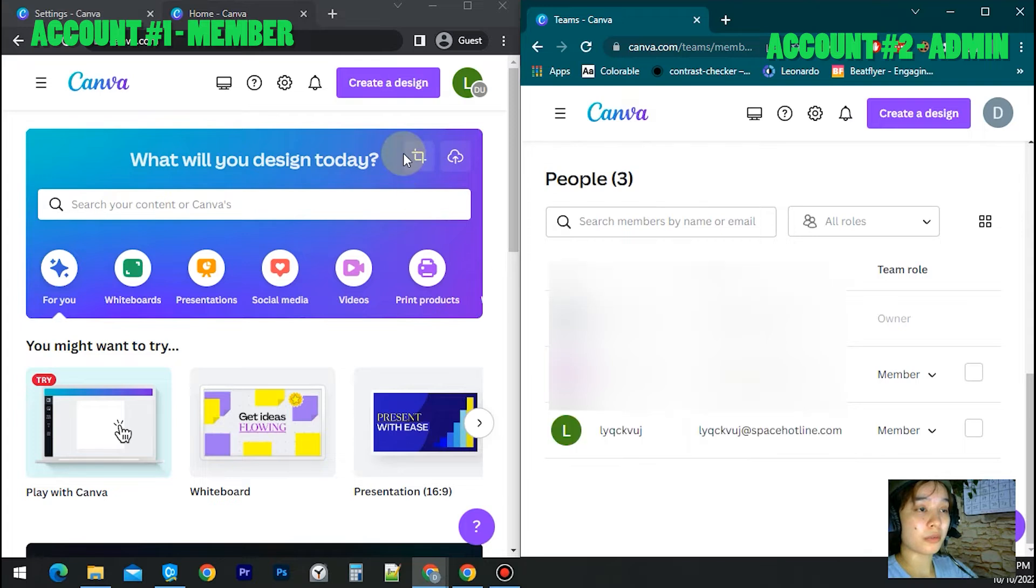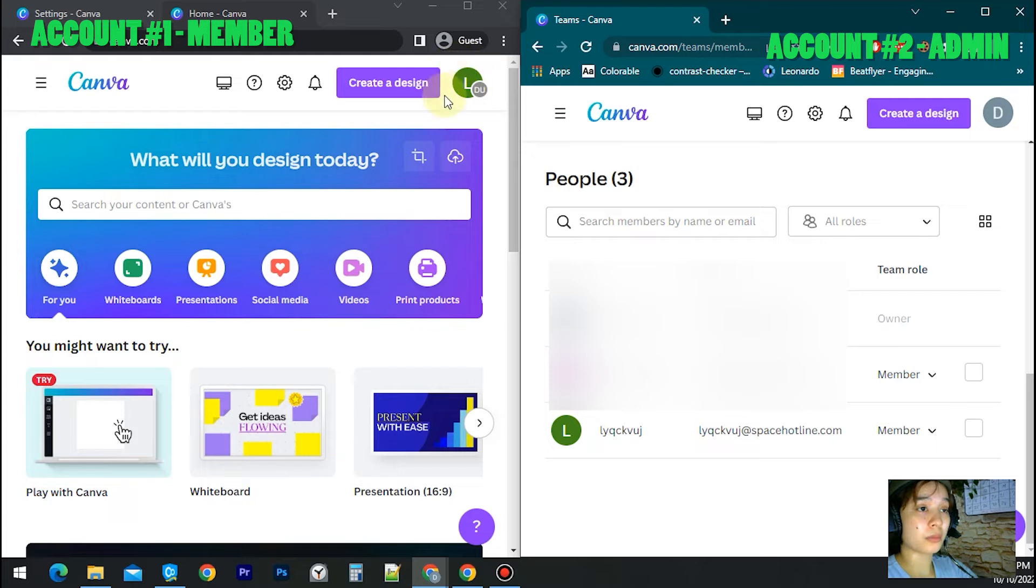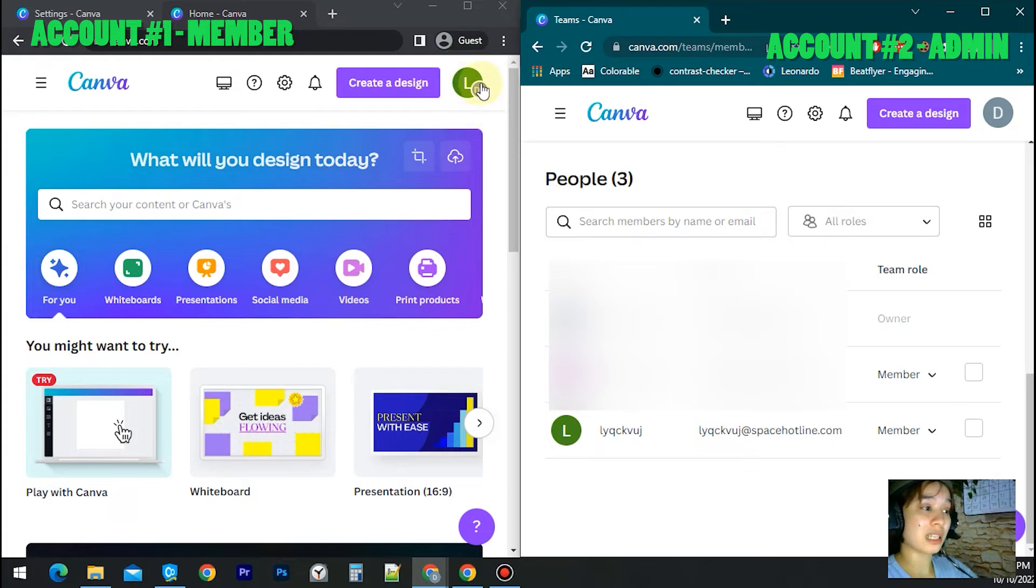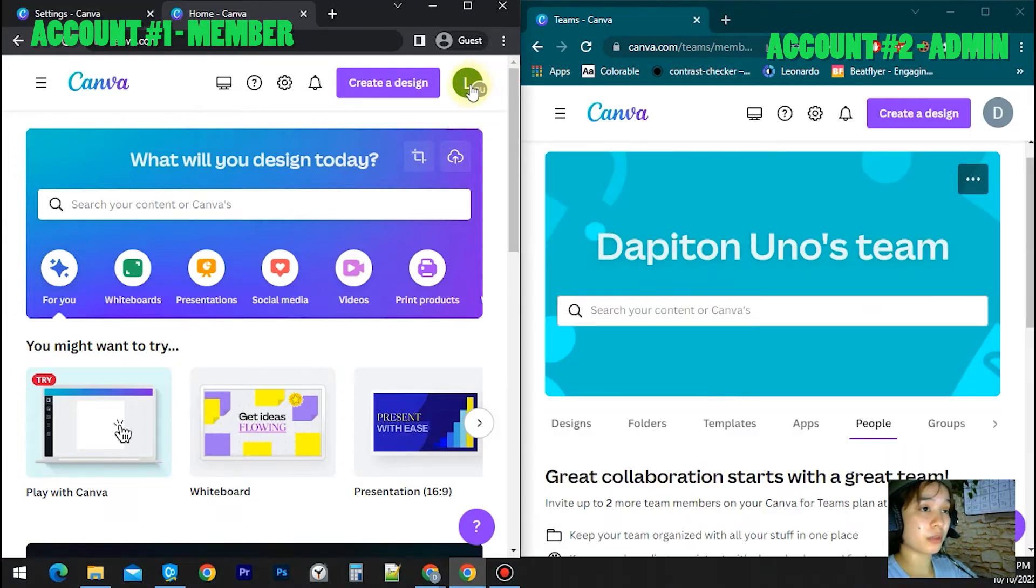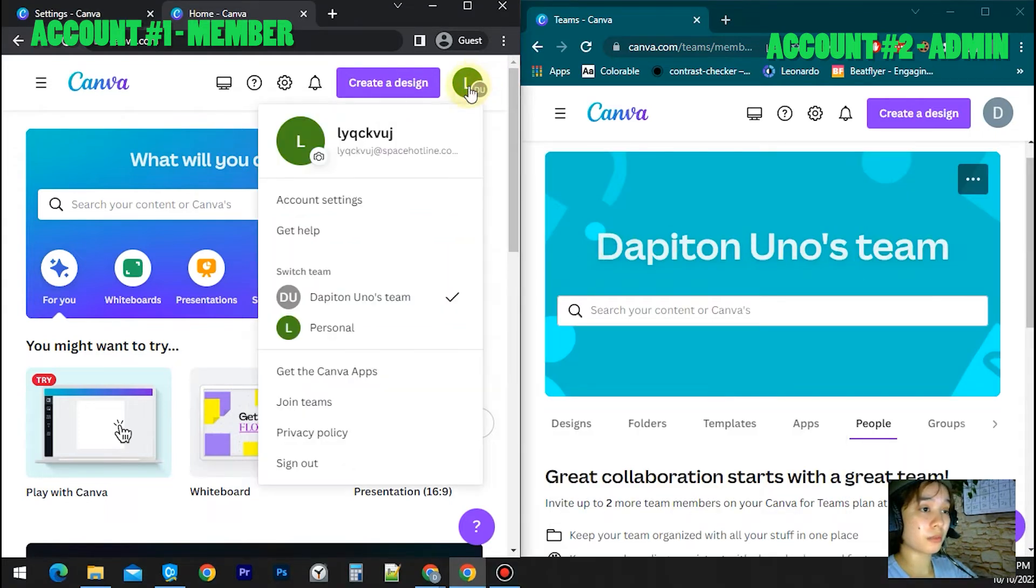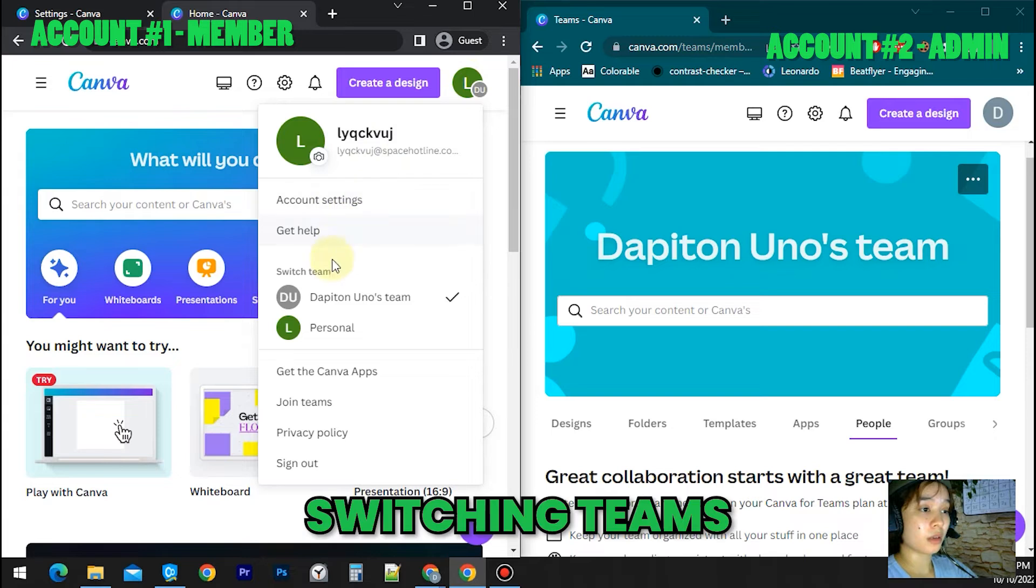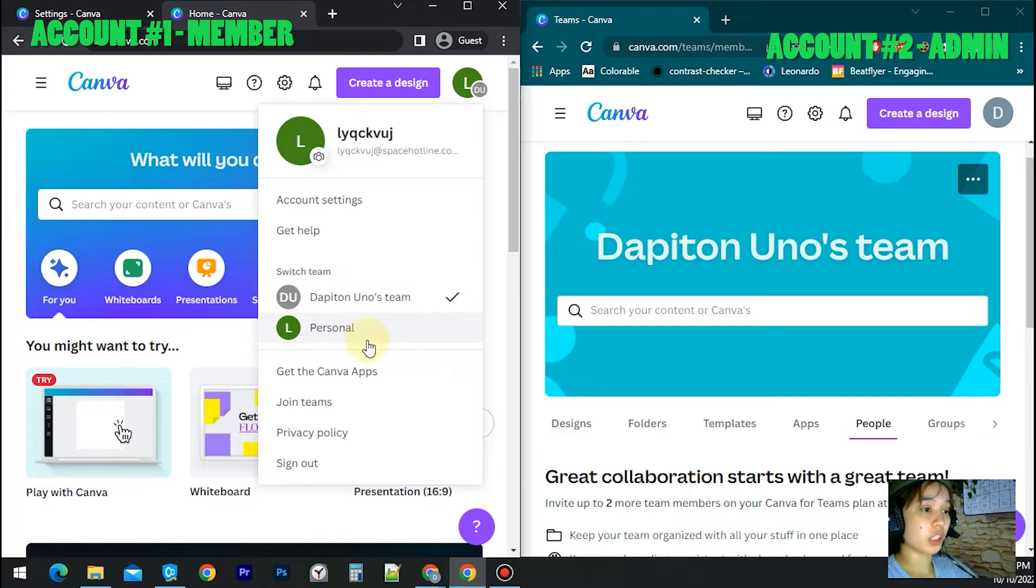My first account is already in my team. You see on my profile there is a small circle of D. It indicates that you are in D's team, stands for Dapiton Uno's team. So if you click your profile you can see there is a personal team and Dapiton Uno's team.